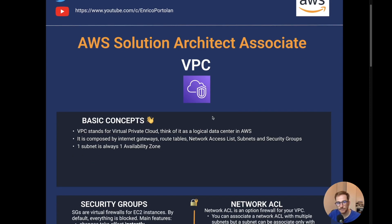VPC stands for Virtual Private Cloud. Think of it as a logical data center in AWS. In your account you have your default VPC, but you can of course create a custom VPC based on your use case. VPC is composed of internet gateways, route tables, network access lists, subnets, and security groups.